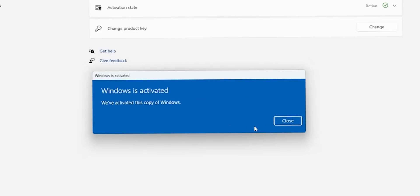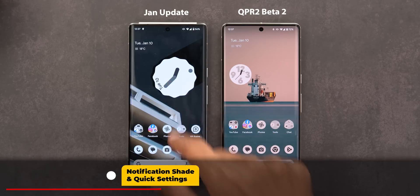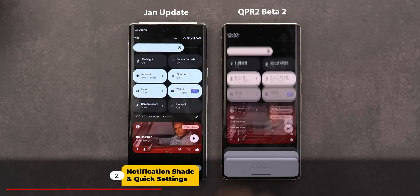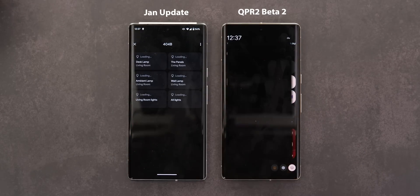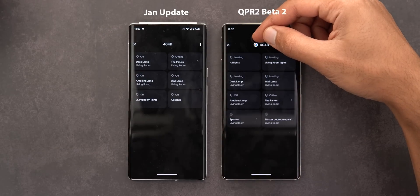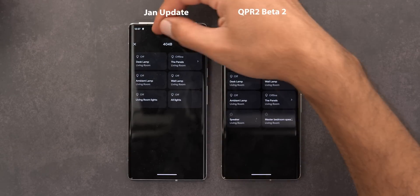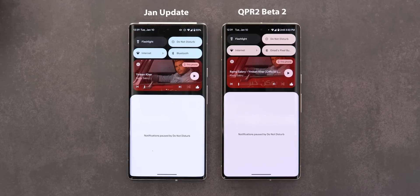Now let's move on to the notification shade and quick settings. The first change is in the home tile — you can see the Google Home logo next to the home name, which is not the case in the stable version.